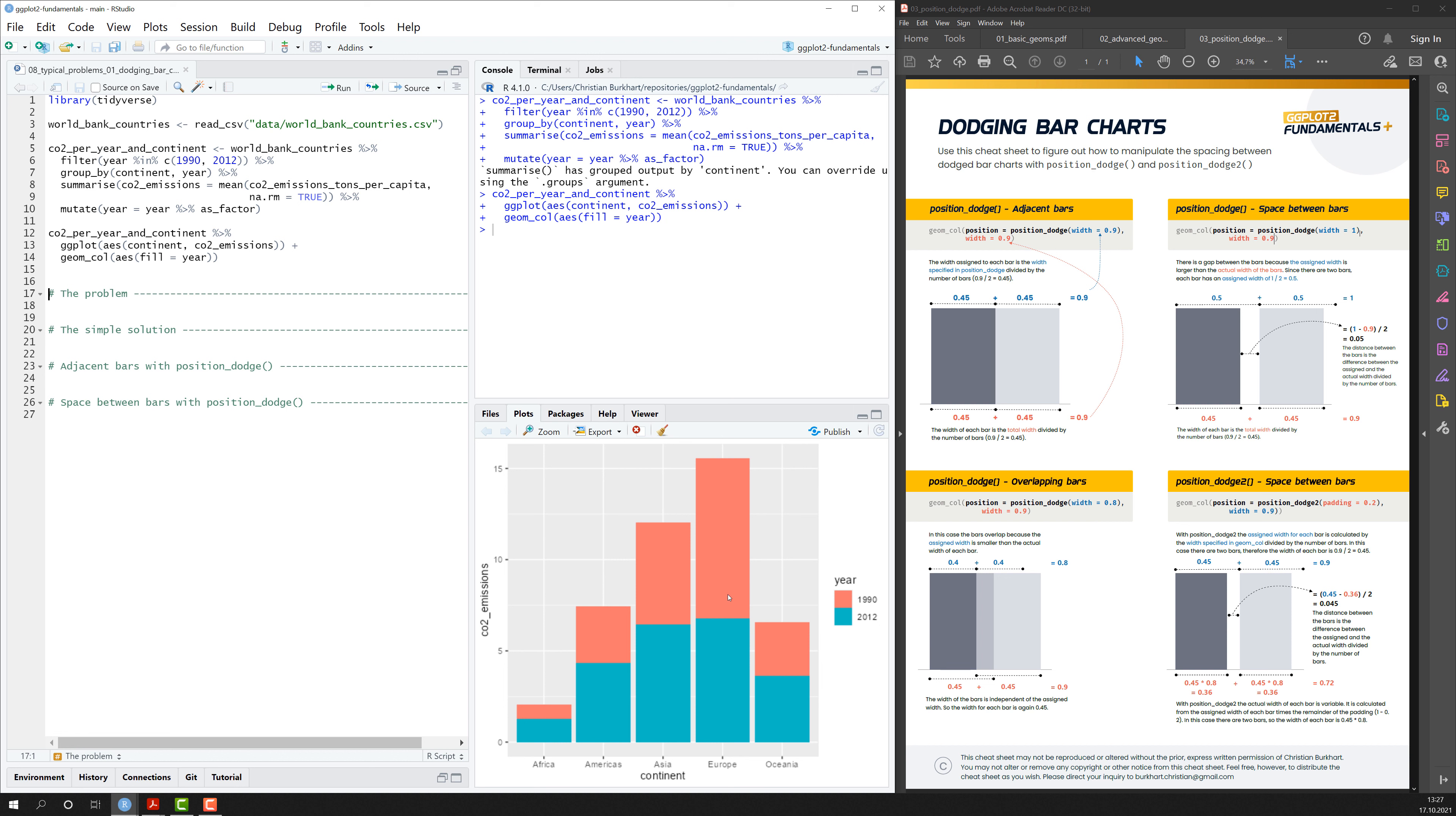This bar chart is stacked, meaning the bars are stacked on top of each other. But I would actually like them to be side by side.